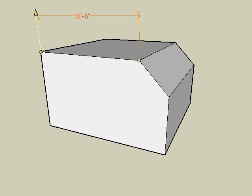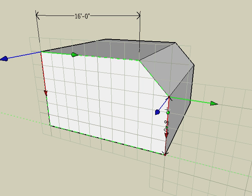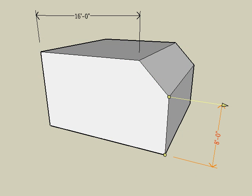An even faster way to add a dimension is to just click on a segment. For example, move the cursor to the front face so the input plane is located on this face. Then click on the vertical segment when it highlights red. Click a second time for the dimension text, and we're done.